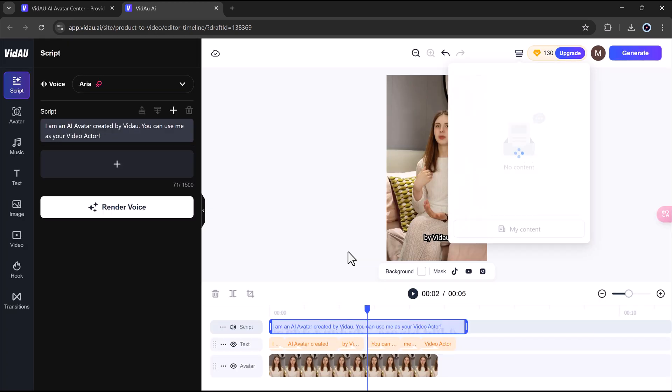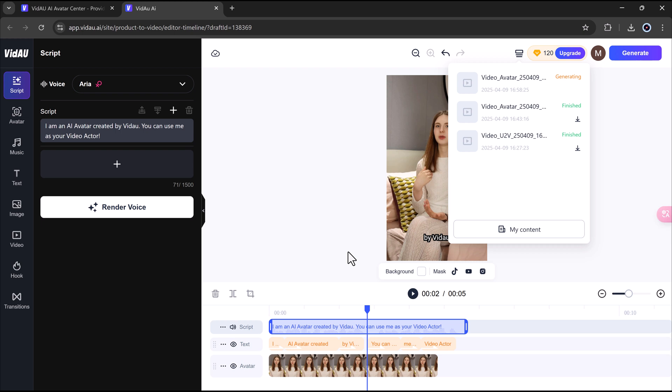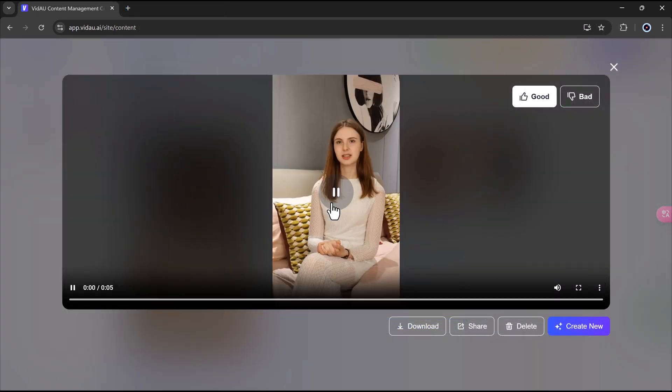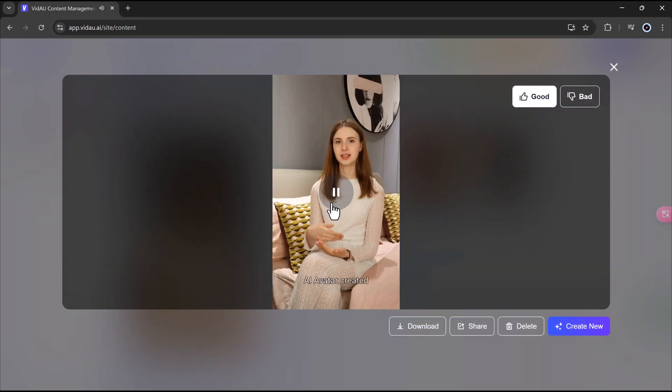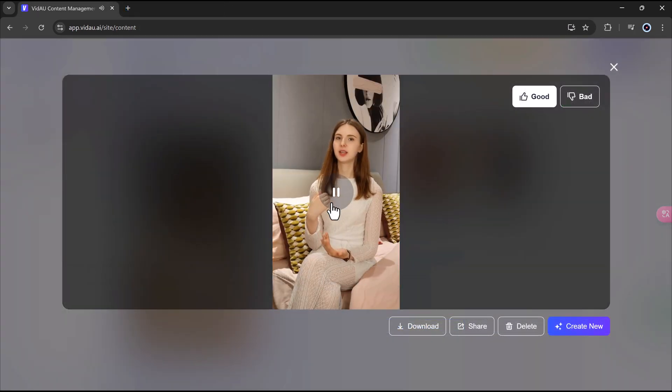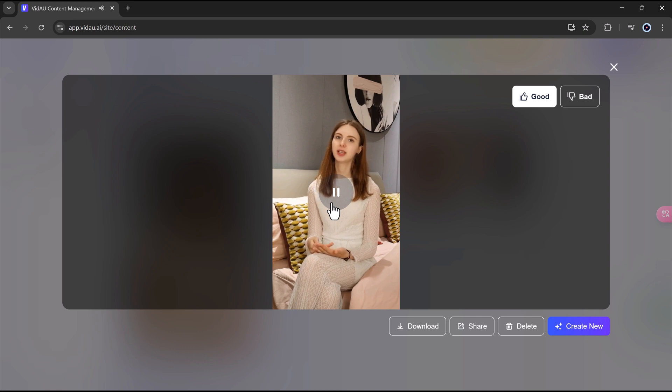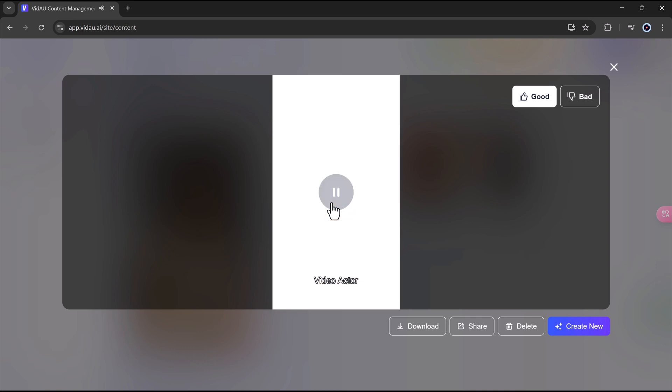When you're happy with everything, just hit Generate, and in a few minutes, your AI Avatar video will be ready to view, share, and monetize. I am an AI avatar created by Vidal. You can use me as your video actor.